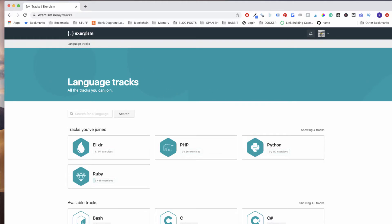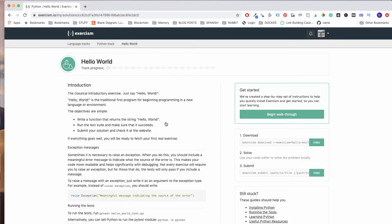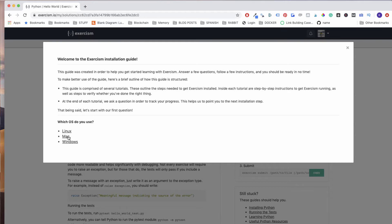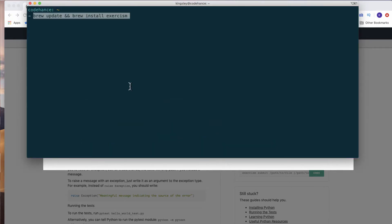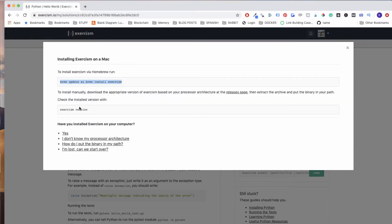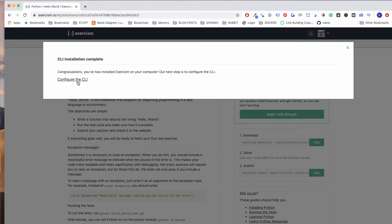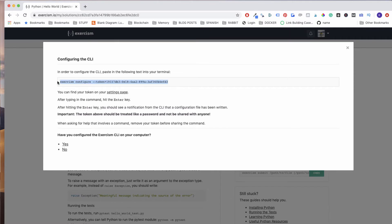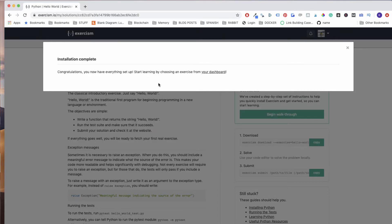We're going on to Exercism — go ahead and log in and we will be learning Python. This is how it works: we have 117 exercises to play with. If you click on Hello World, which is the first one, we walk our way through setup. I'm on the Mac. You need to have Brew installed on your machine already, so you can go ahead and update. You can run this to check what version you have for Exercism. Click on 'Yes, configure your CLI' and then copy this code for your command line interface, and that's it. Click on 'Yes' and go to the dashboard.